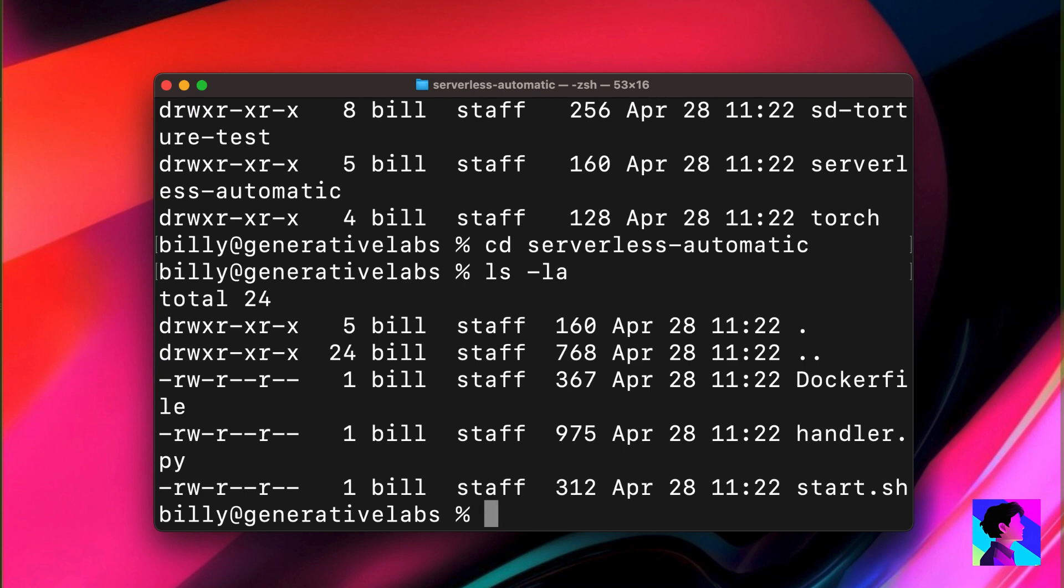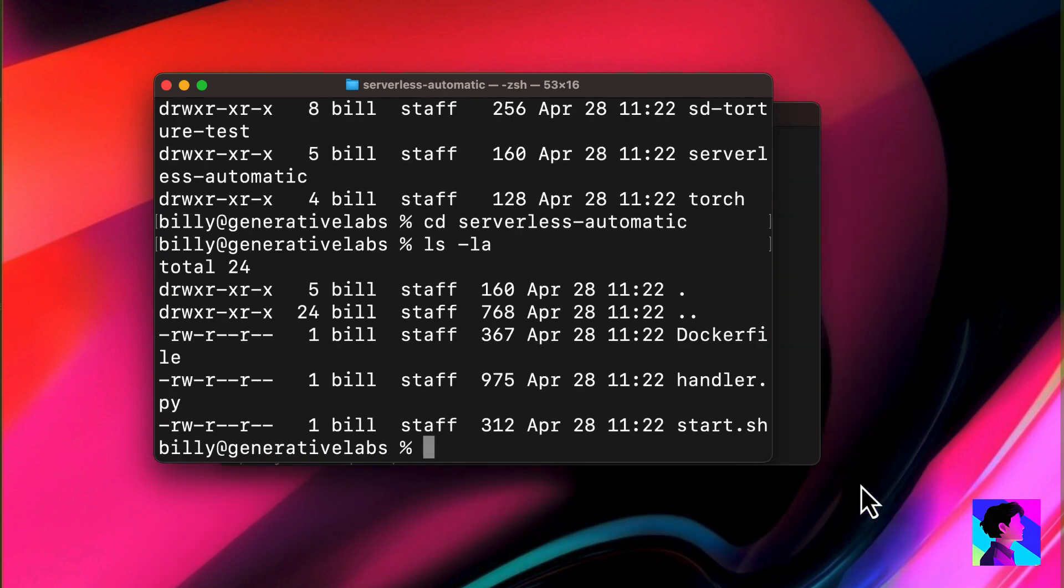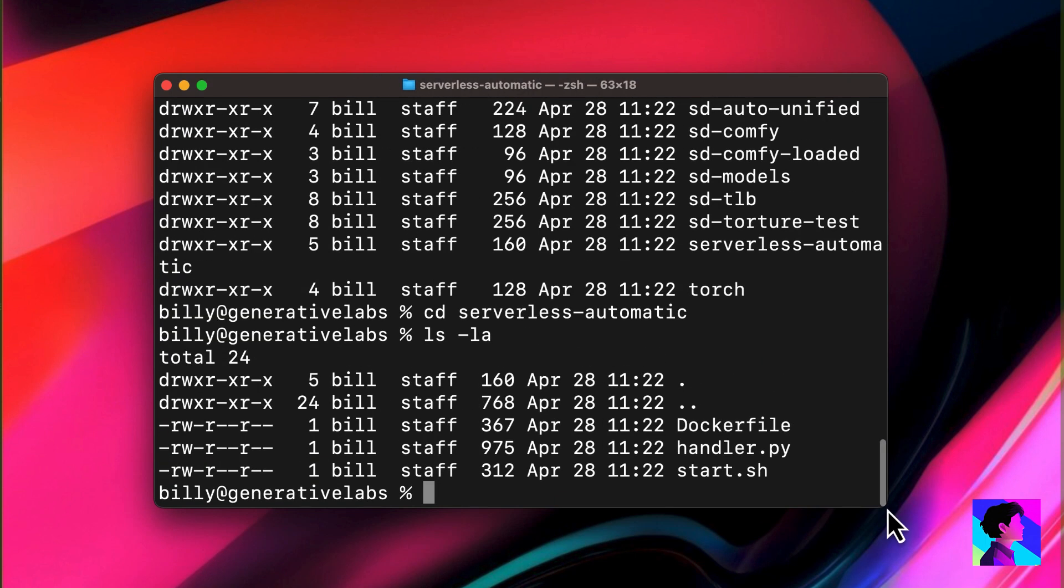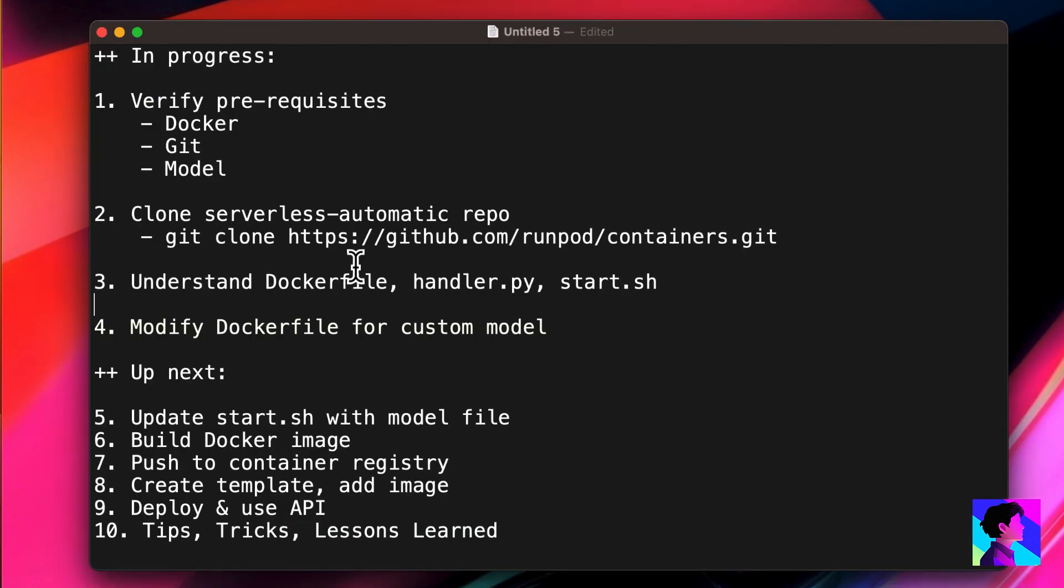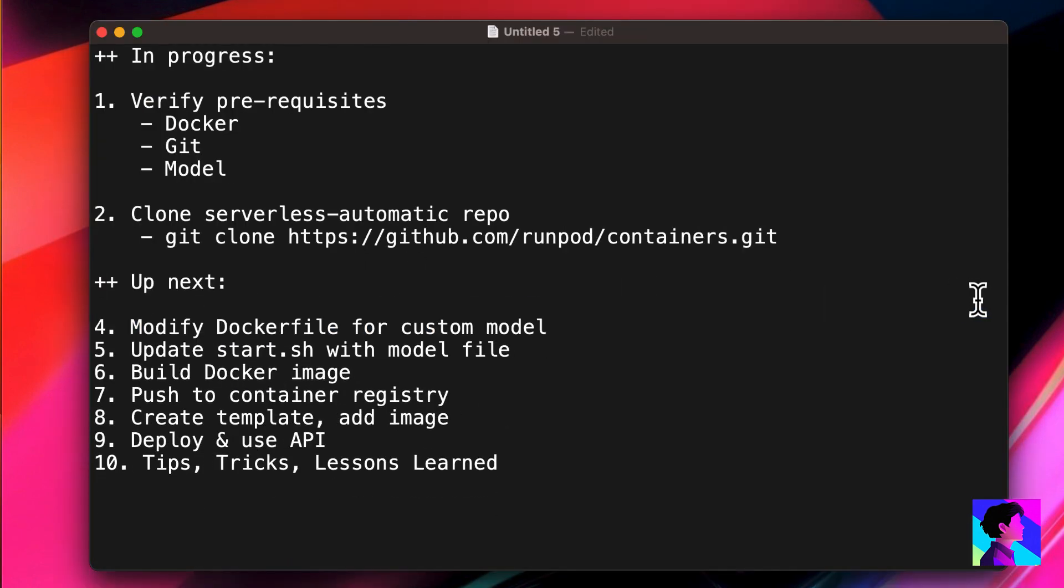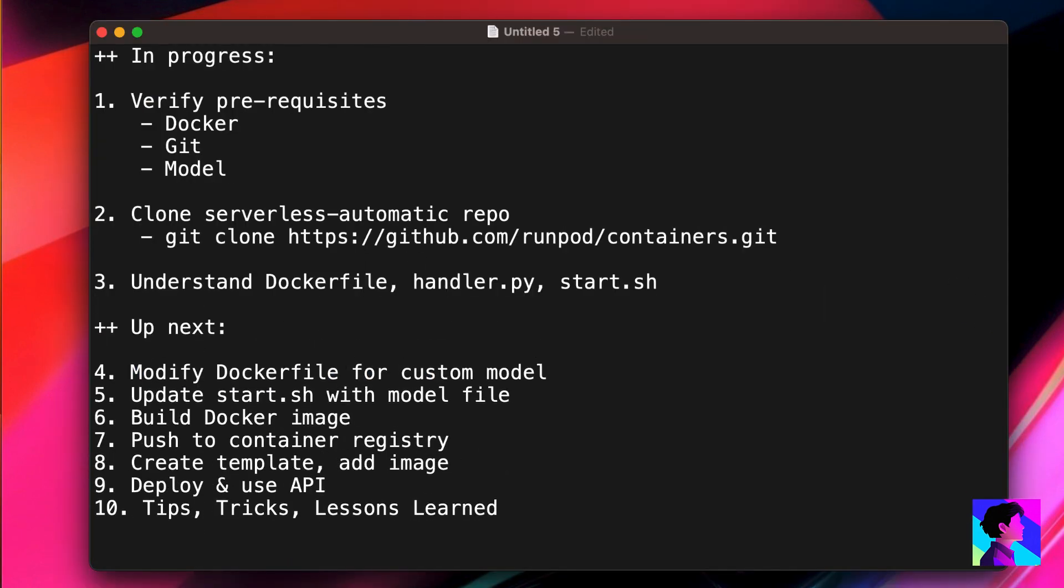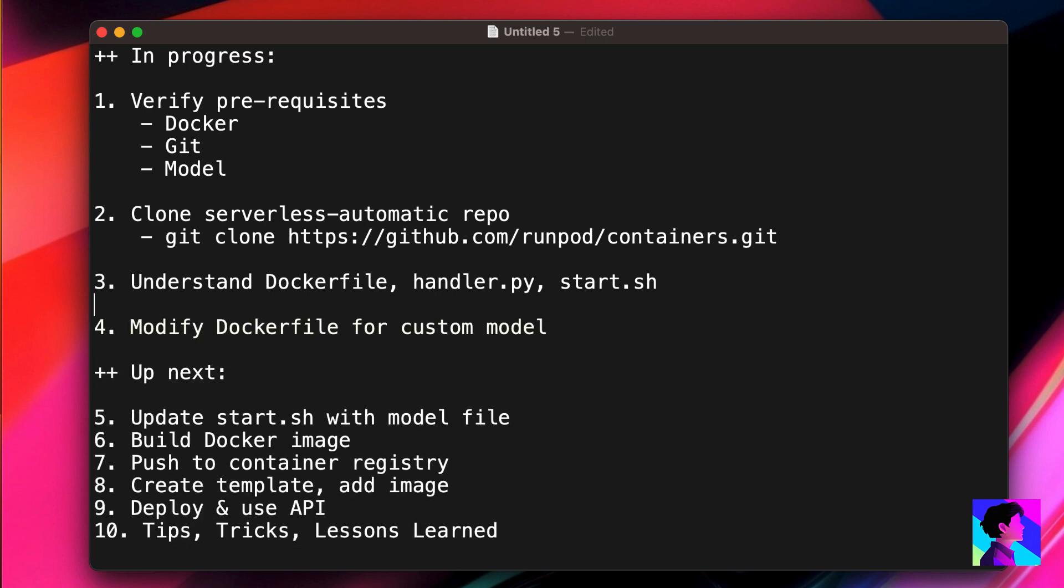There you'll find three files. A Docker file, a handler Python file, and a start script. The Docker file has an instruction file that builds your Docker image. The handler file has Python code that runs the worker. The start script is the script that runs when your container starts. At least to get a basic serverless endpoint running, you don't really need to worry about the handler, and we'll only make minor modifications to the Docker and start files.